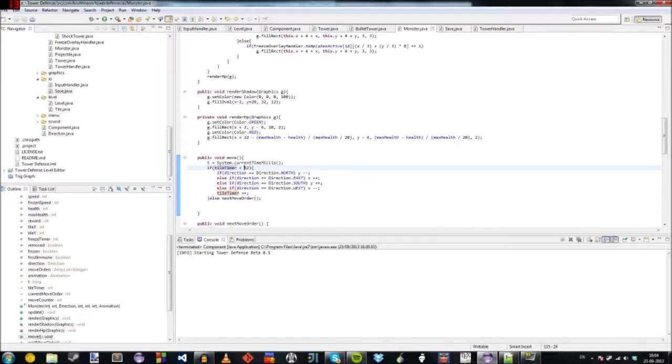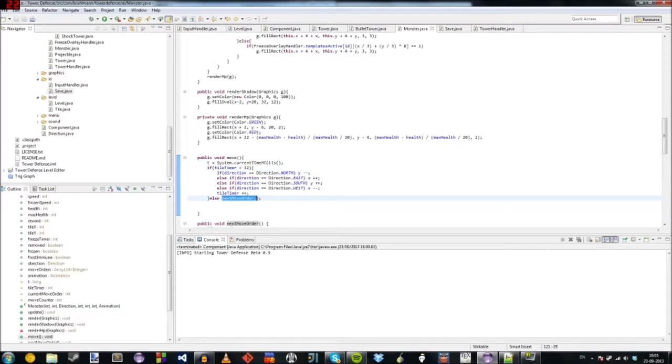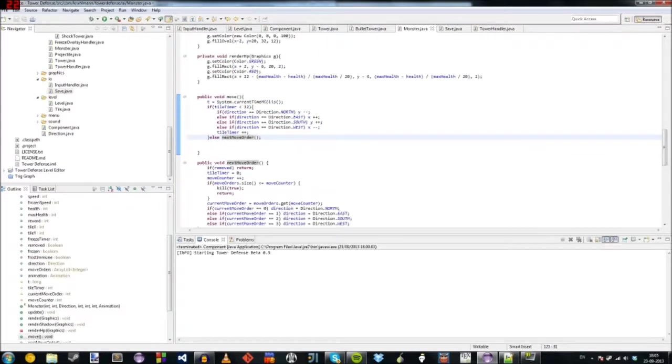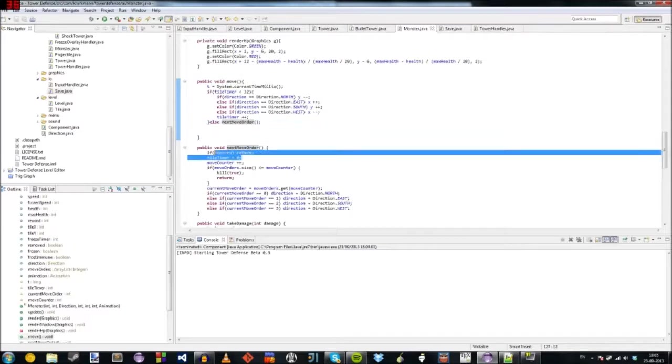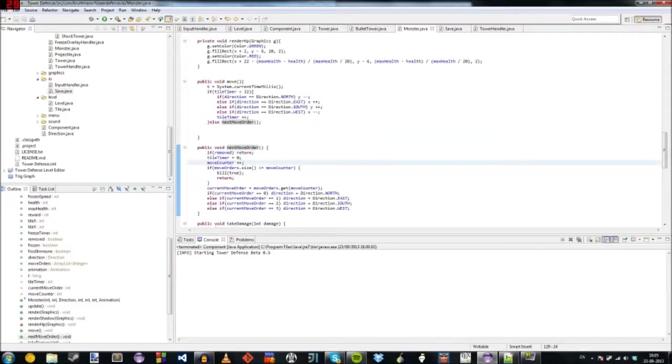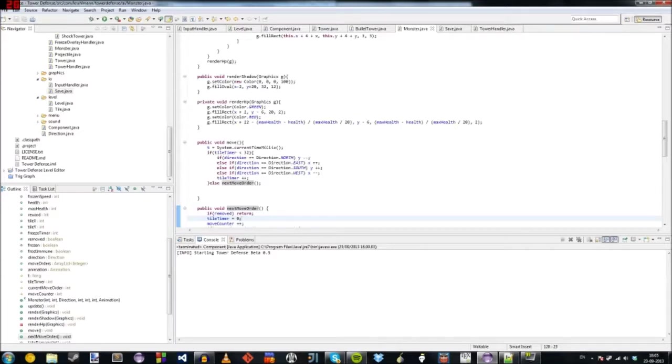And then if the tile timer is more than 32, which means it's moved 32 pixels, it's going to get the next move order. And that's basically going to set the tile timer to zero and it's going to get the next move order.